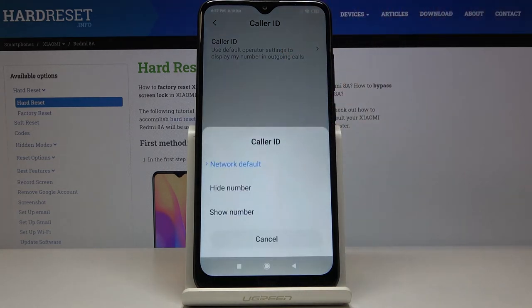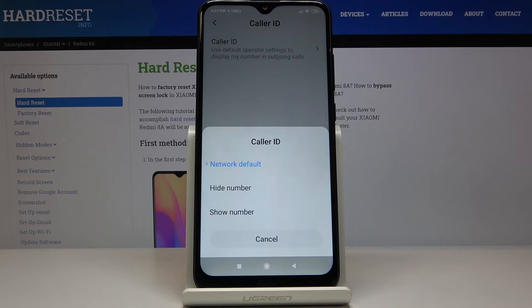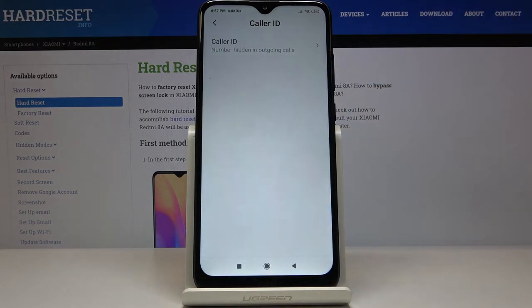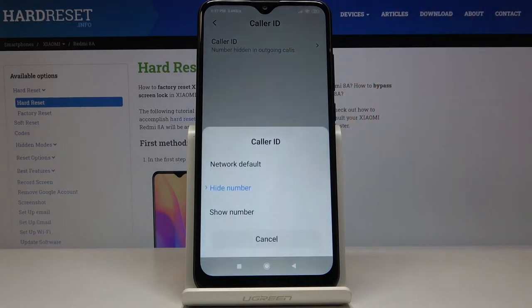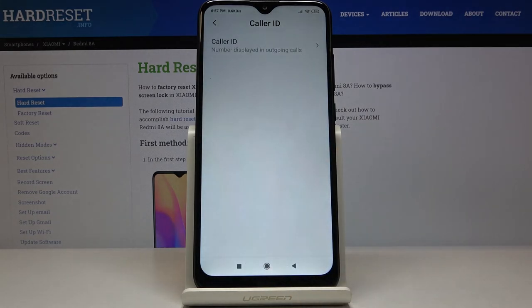Tap here one more time on caller ID, and now you can decide if you would like to hide your number, show it always, or set network default. Just mark the option you would like to apply — for example, hide number or show number — and within a couple of seconds it will be applied.